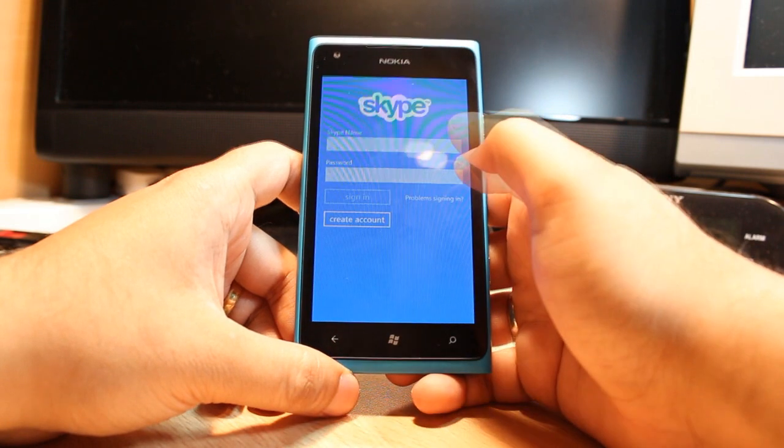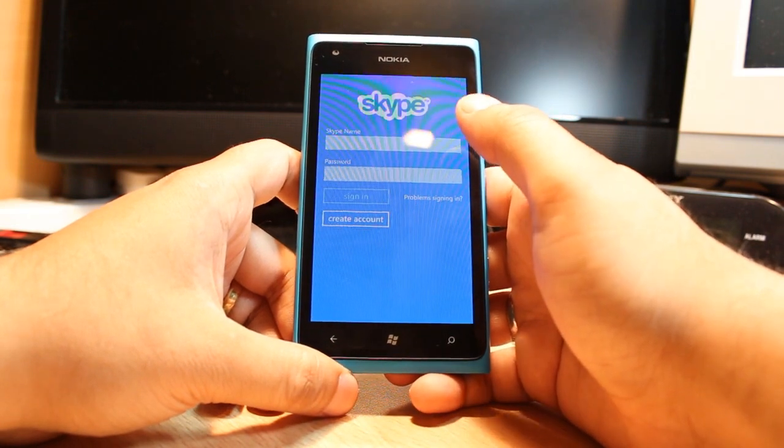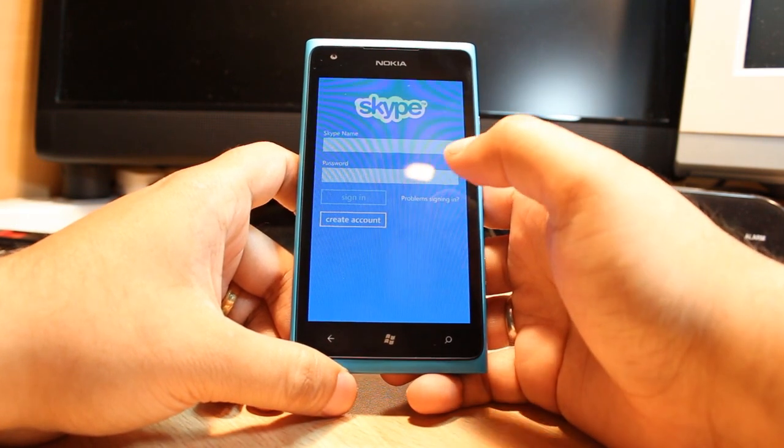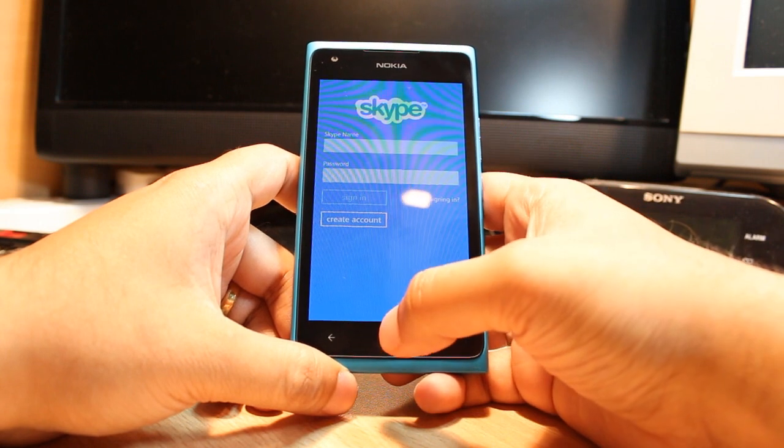Accept the terms and conditions. All you need to do is put your Skype ID and password and it's going to work.